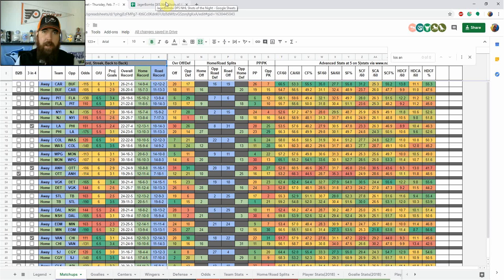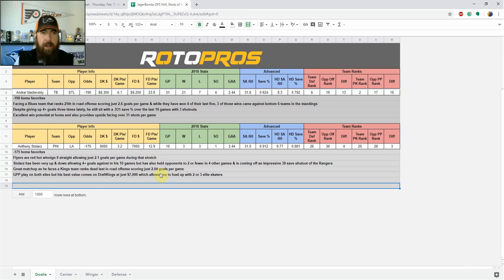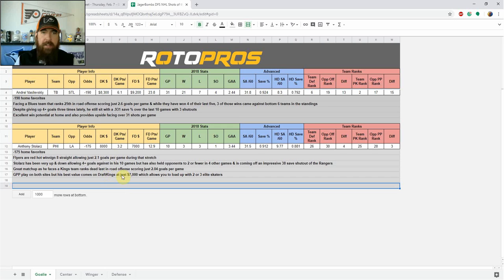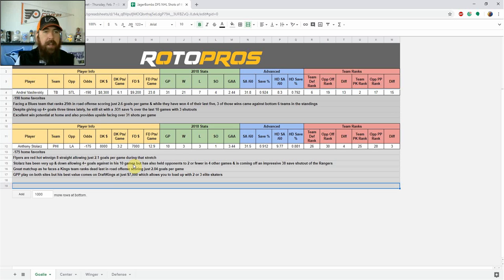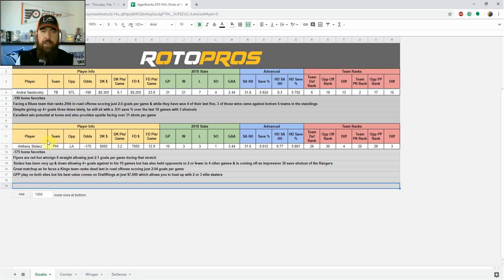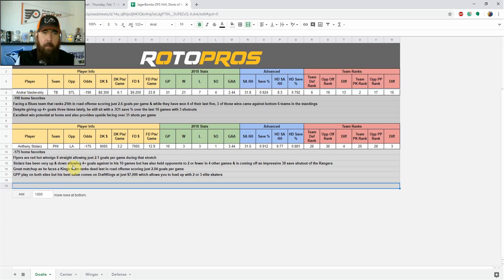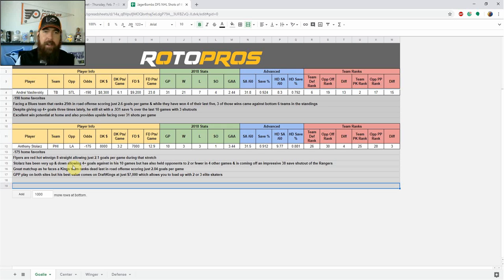Let's get into the Jagerbombs DFS NHL shots of the night. Starting at goaltender, we've got Andrew Vasilevsky. He's a minus-190 home favorite tonight, facing a Blues team that ranks 25th in road defense, scoring just 2.6 goals per game. And while they've won four of their last five, three of those wins have come against bottom six teams in the overall standings. Despite giving up four-plus goals three times lately, Vasilevsky still sits with a 931 save percentage over those last 10 games, thanks to recording three shutouts along the way. Excellent win potential for him at home tonight, which makes paying up worth it. The odds actually opened at minus-170, they're up to 190 now. He also provides upside as he's been facing over 31 shots per game.